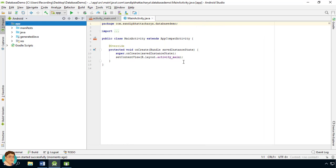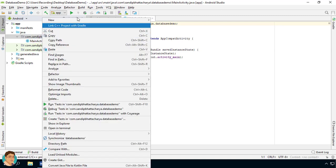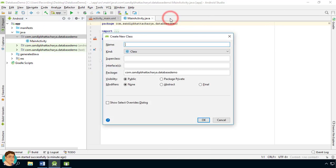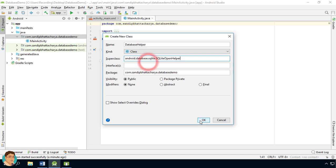As discussed in the previous lecture, we need to create a class that extends from SQLiteOpenHelper, implementing onCreate and onUpgrade. Right-click on the package, select New Java Class. I will name it DatabaseHelper. Select SQLiteOpenHelper as the super class and click OK.